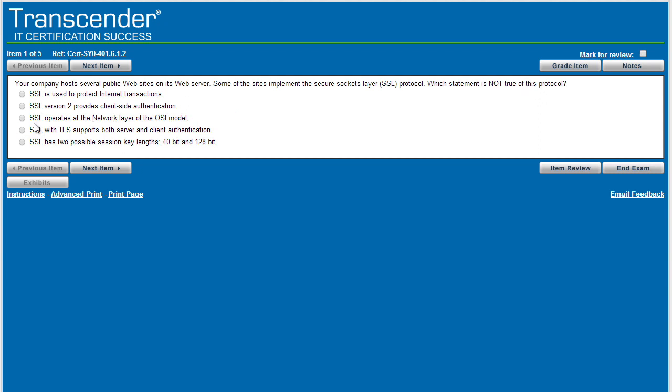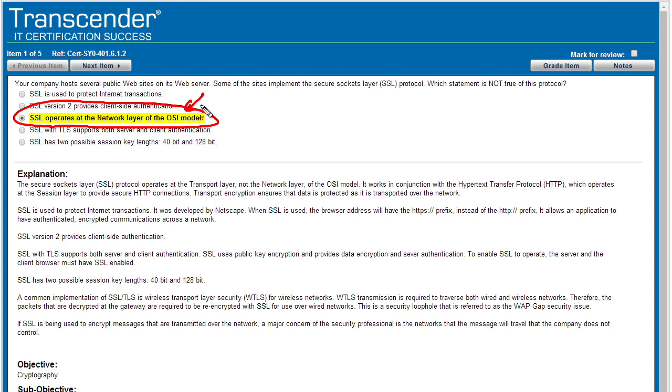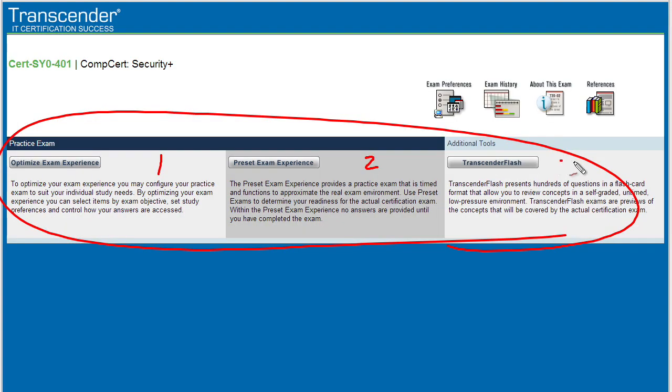Now, because we are in this training wheels section, we have some options. We could say, let's choose that answer, and I want to grade this item right now. And it'll tell us specifically whether or not this is the correct answer. So it's highlighted in yellow, which is a great sign that we got it right. And it has additional details regarding SSL. So let's say we've done our practice exams with training wheels.